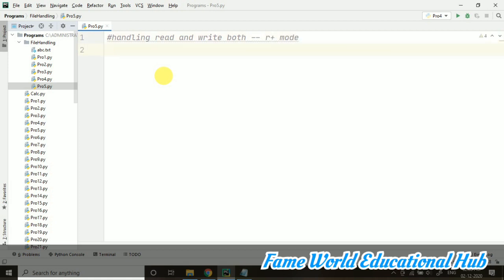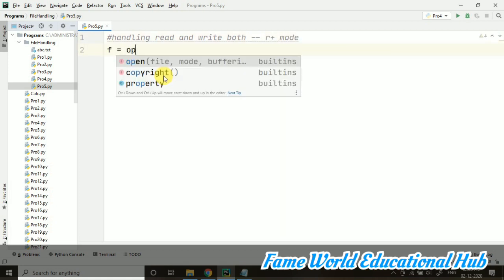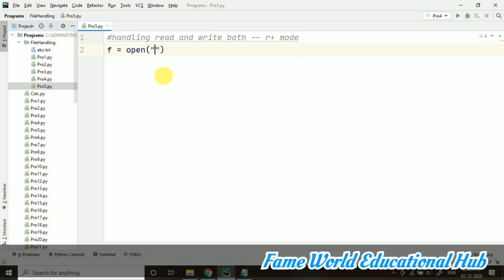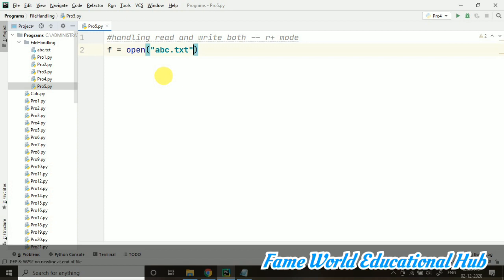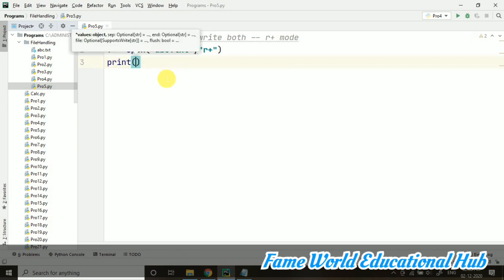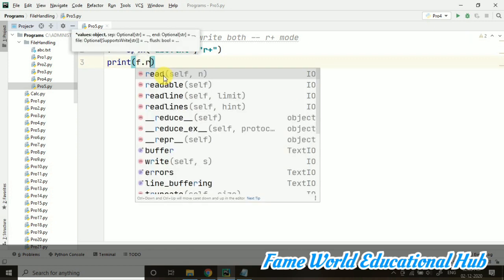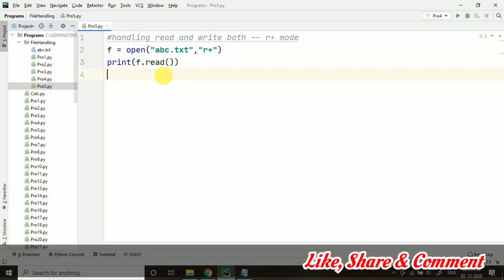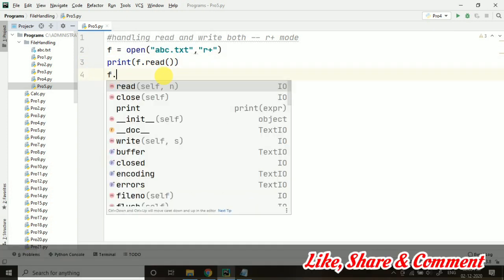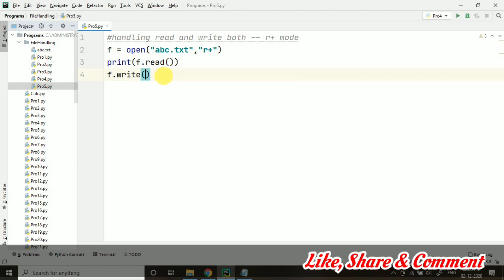F equals open. I'm opening up the file abc.txt. This file we already have and we have content in that. I'm using R plus mode and I'm printing f.read. f.read means it will be reading first of all whatever is the content. Then I'm printing f.write.